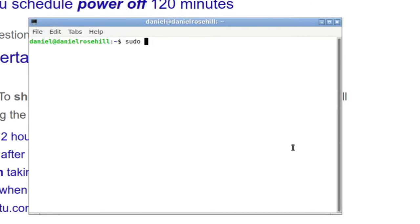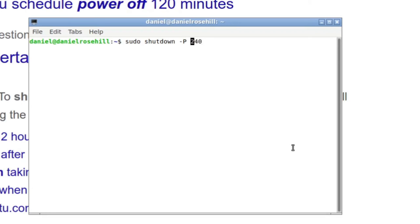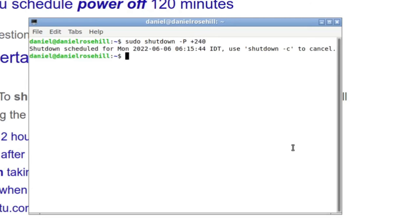So I type in sudo shutdown minus P, and then four hours: 60 minutes in an hour, 60 times 4 is 240. So 240, and then you need a positive sign there to get that integer, and then click the return key.